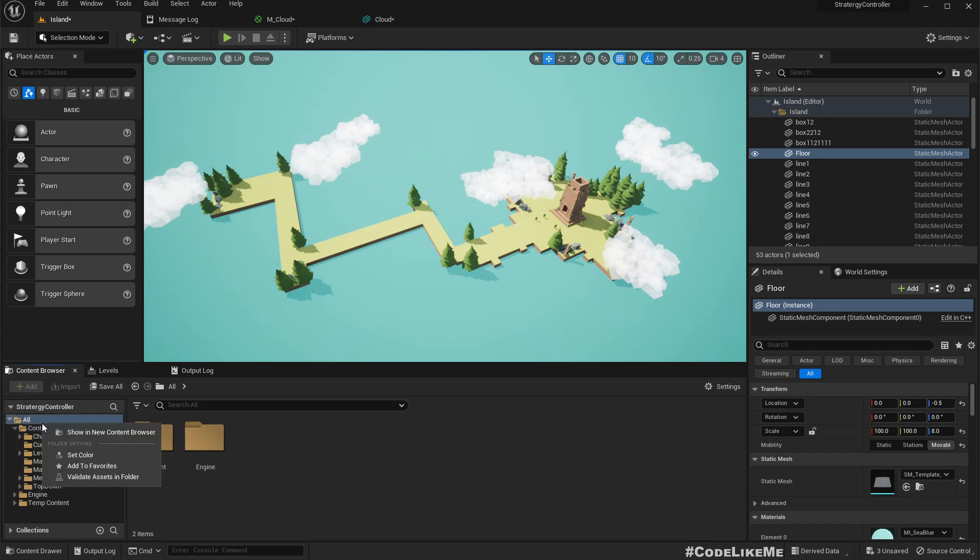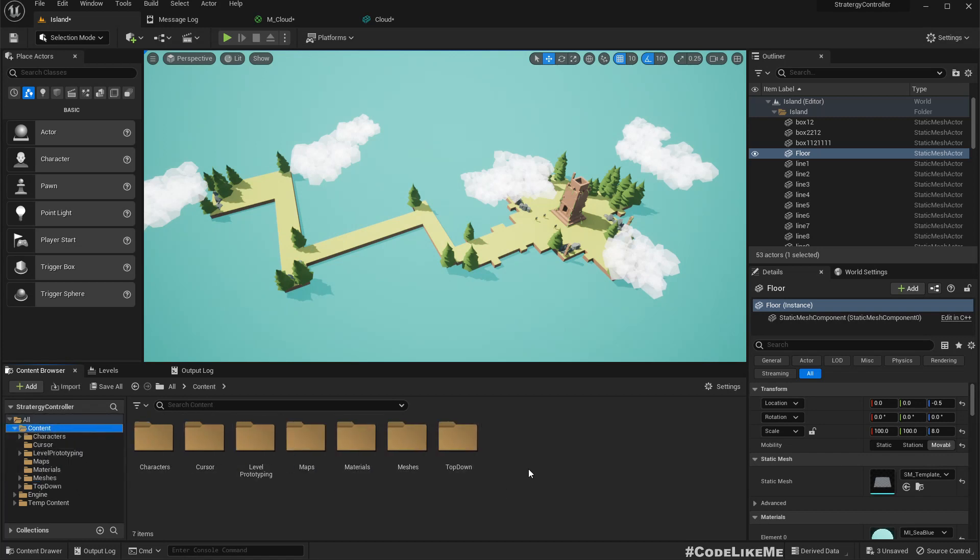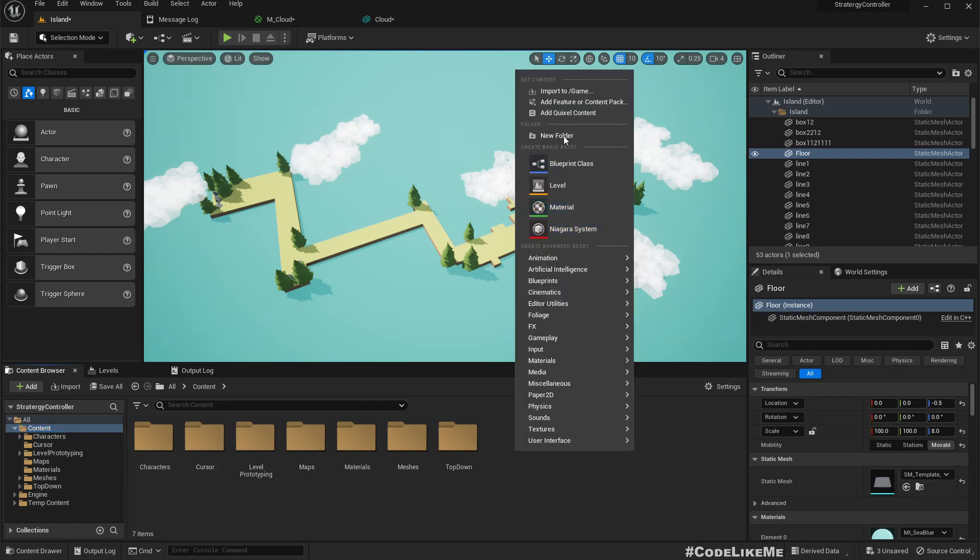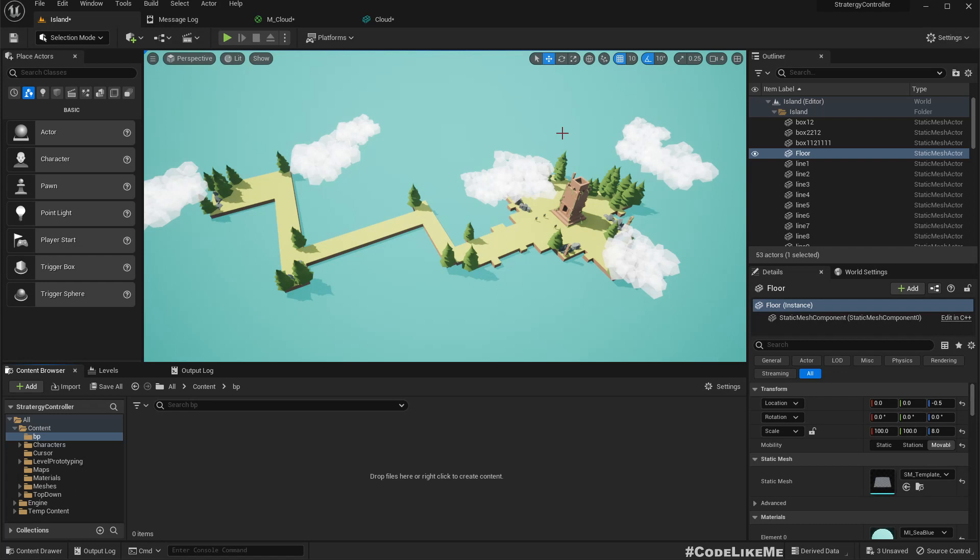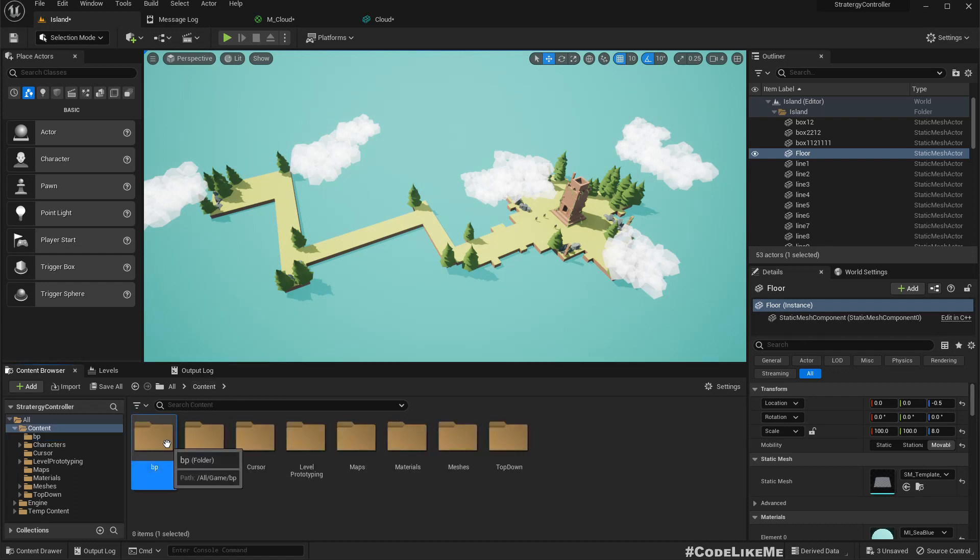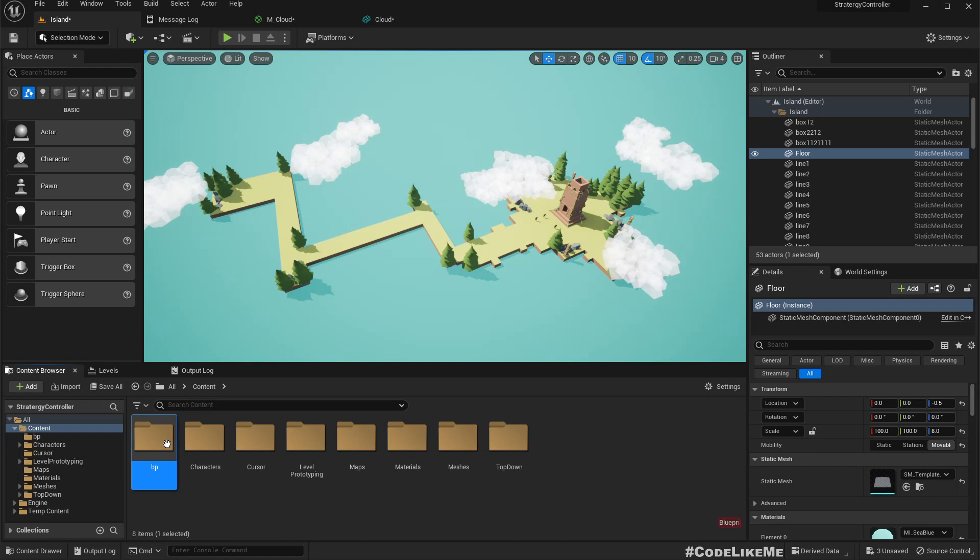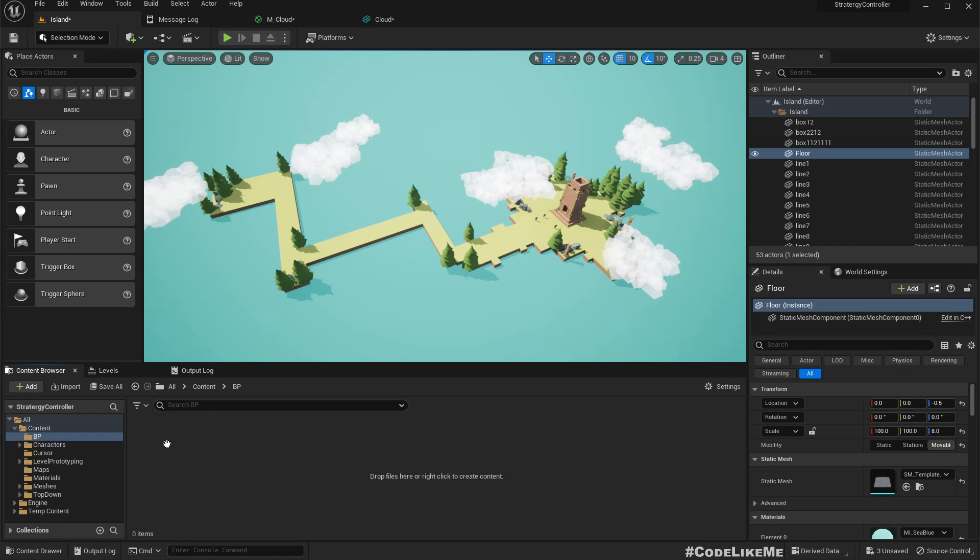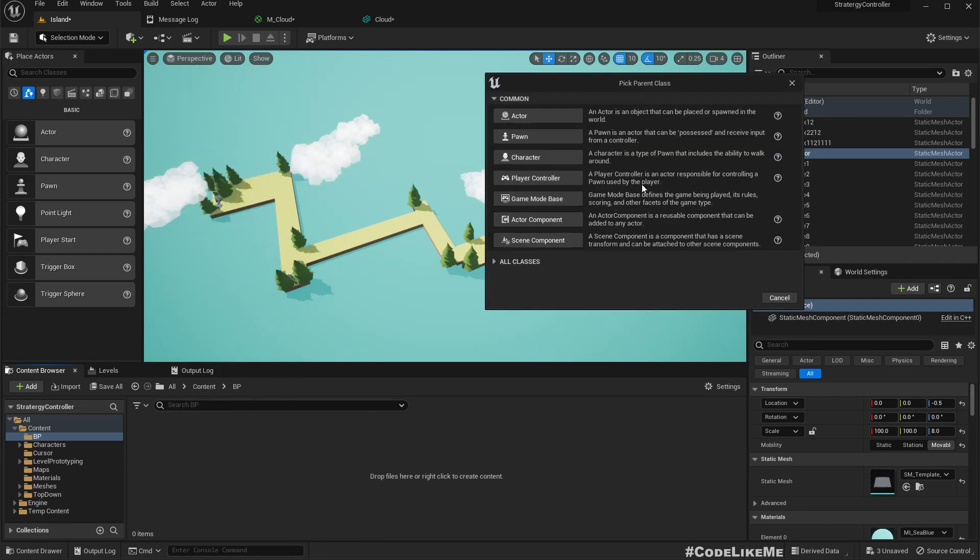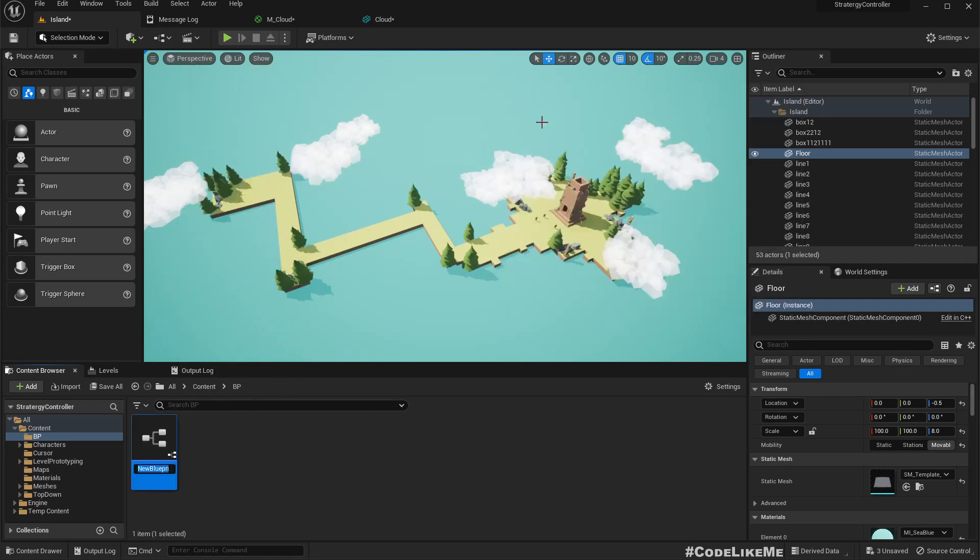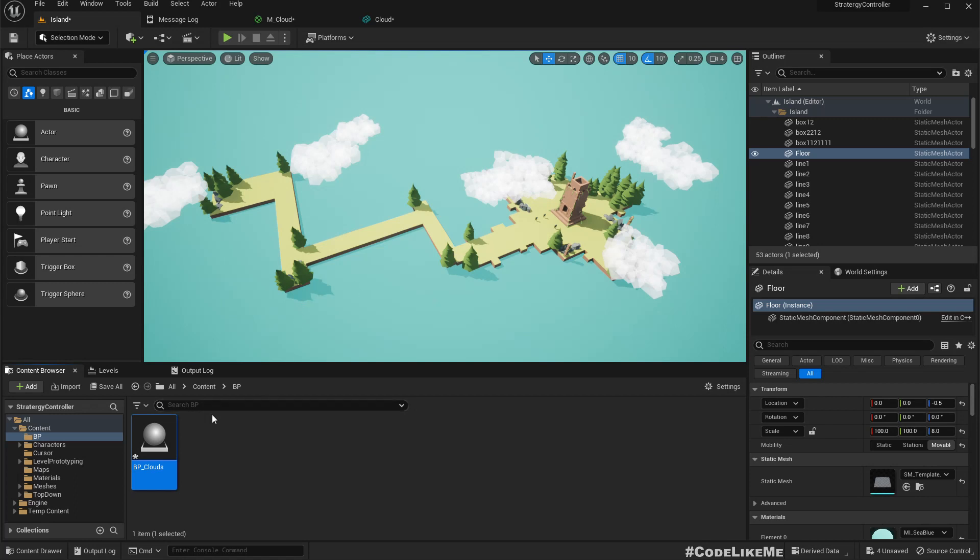Here let me just simply do that. We need a blueprint folder. Let me rename it with capital letters. I'll add an actor, PP clouds.